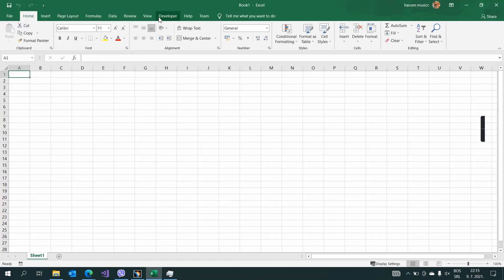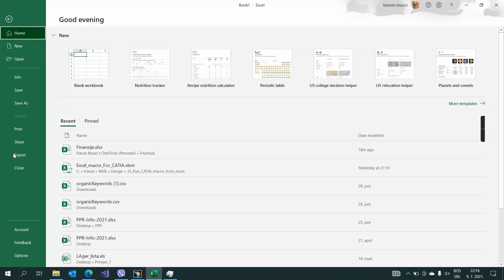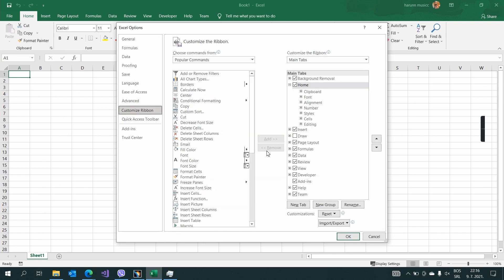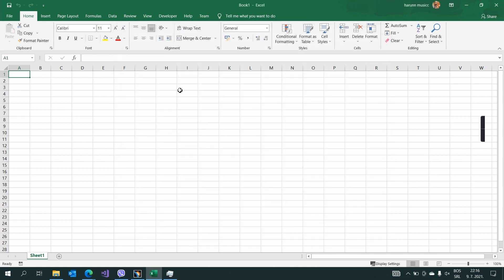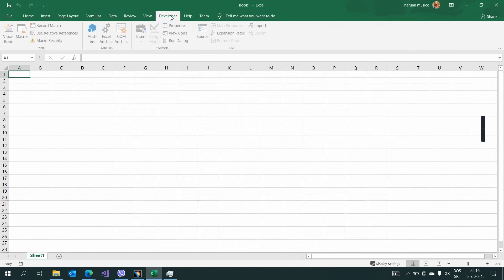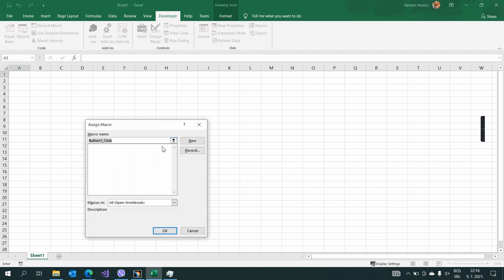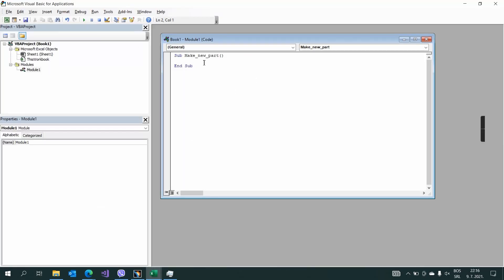Then you need to enable the developer option. Go to File, then go to Options, then go to Customize Ribbon, and here check the Developer checkbox. Hit OK. When you have this developer option, you hit here and then go to Insert and insert a new button.